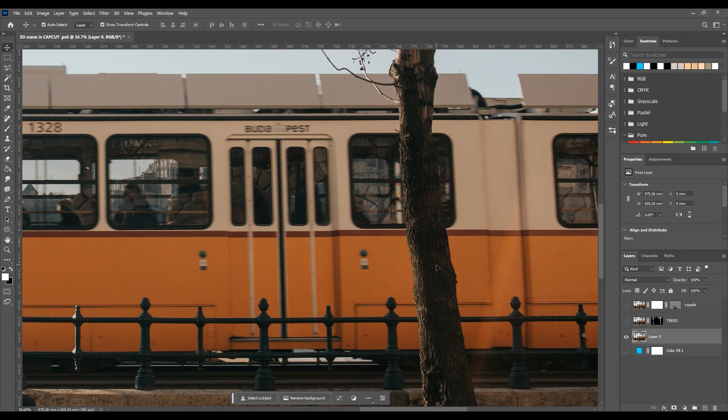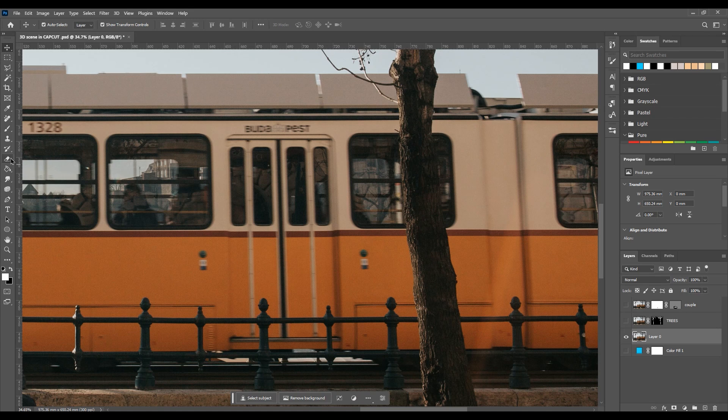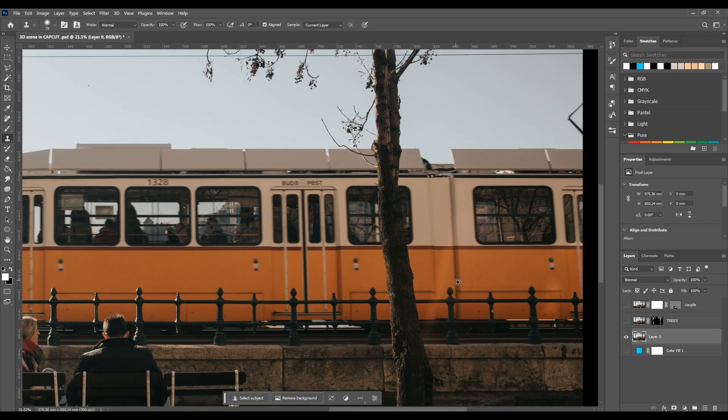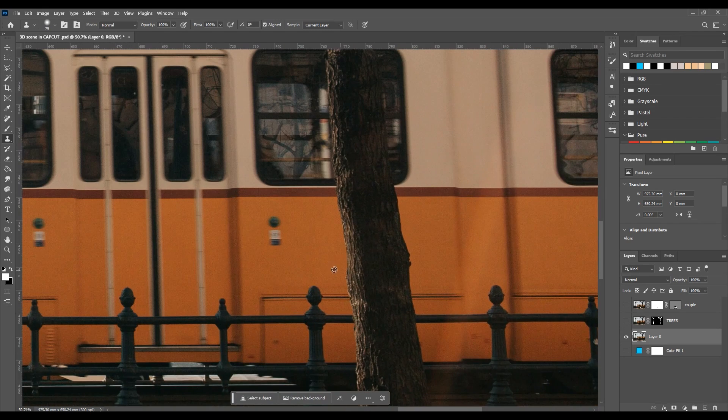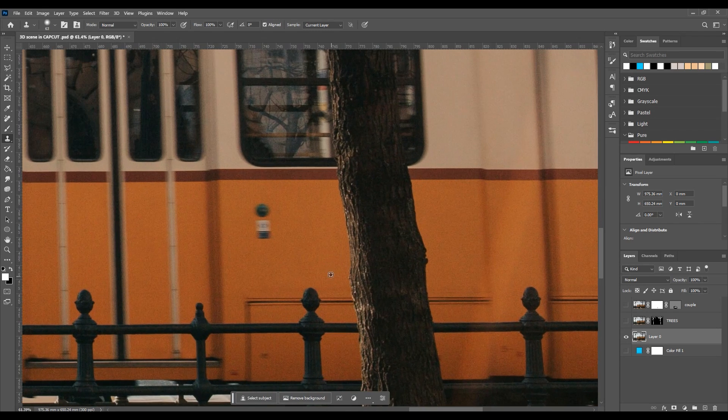The only difference here is that there are other elements blocking our subject such as the fence and the trees. The challenging part here is to actually recreate parts of the train which are covered by other elements.